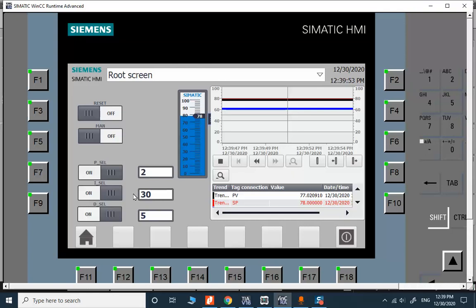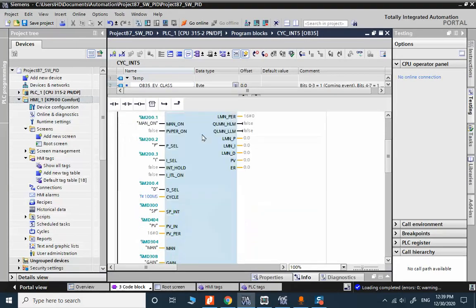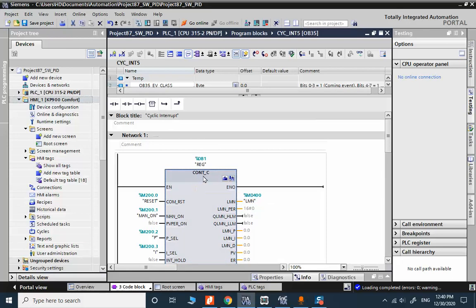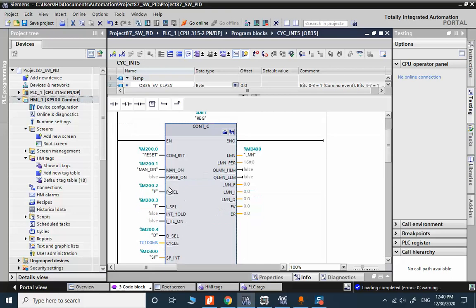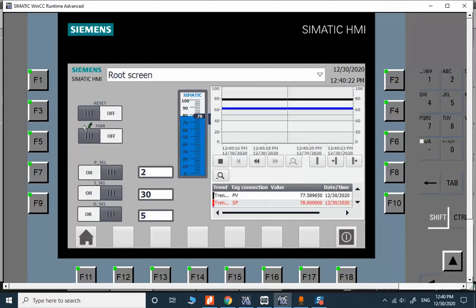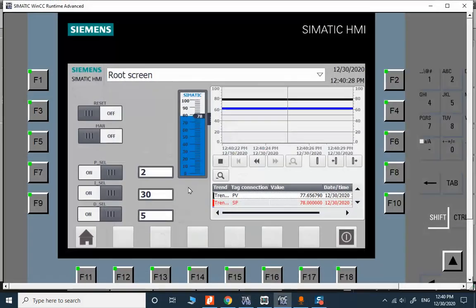About the program, the program is very simple. We have the ordinary PID block and some parameters. This is the reset signal, the reset signal is linked to the HMI, the reset signal is linked to this button.